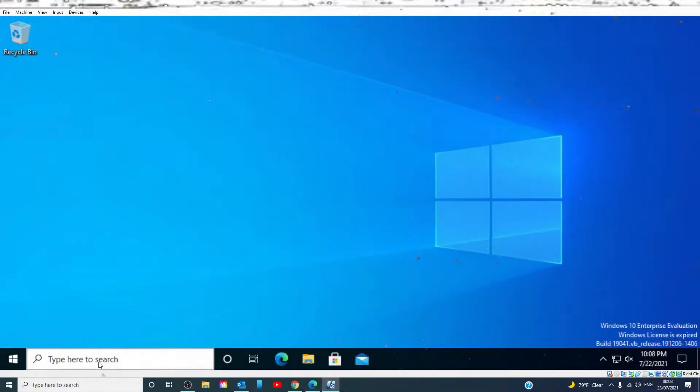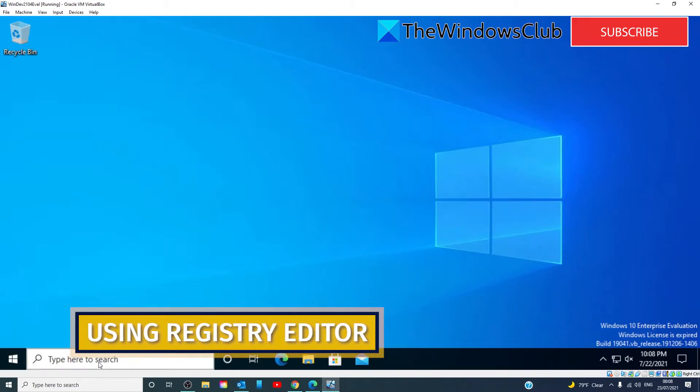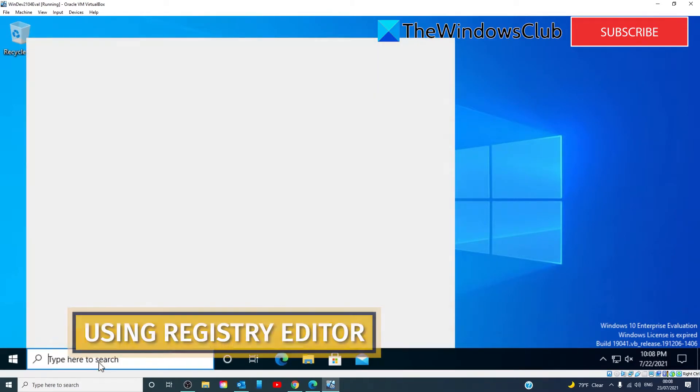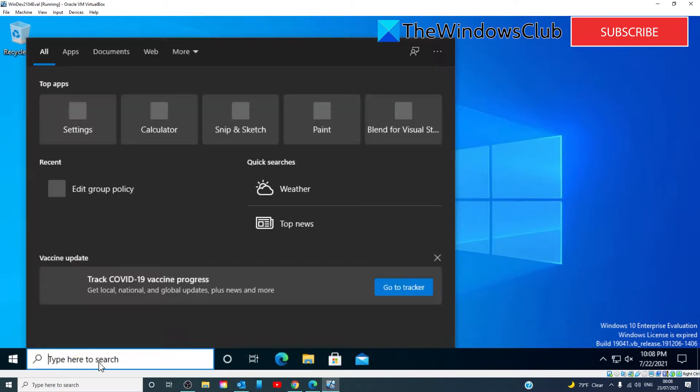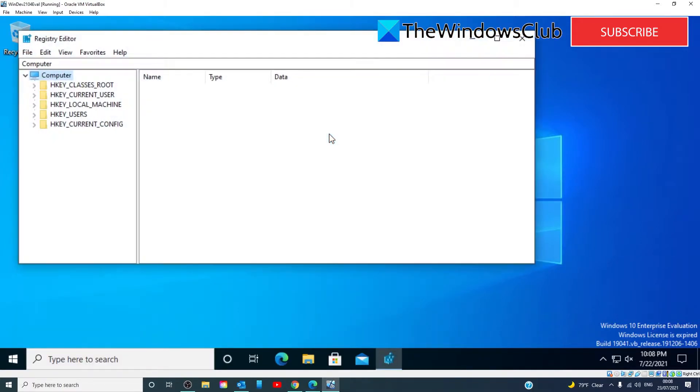If you want to do this using the Registry Editor, first do a backup of your Registry. After that, type in RegEdit to open the Registry Editor.